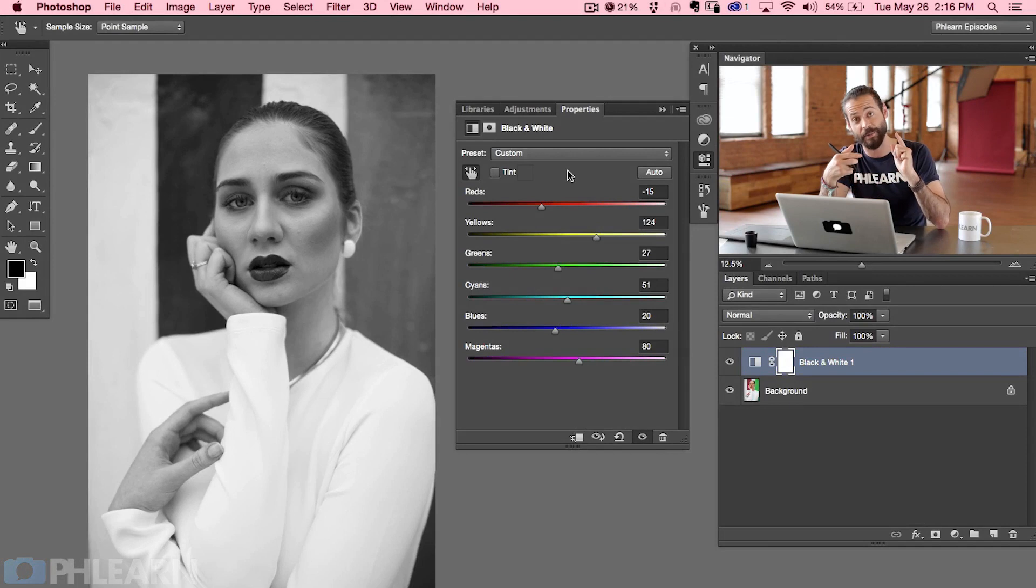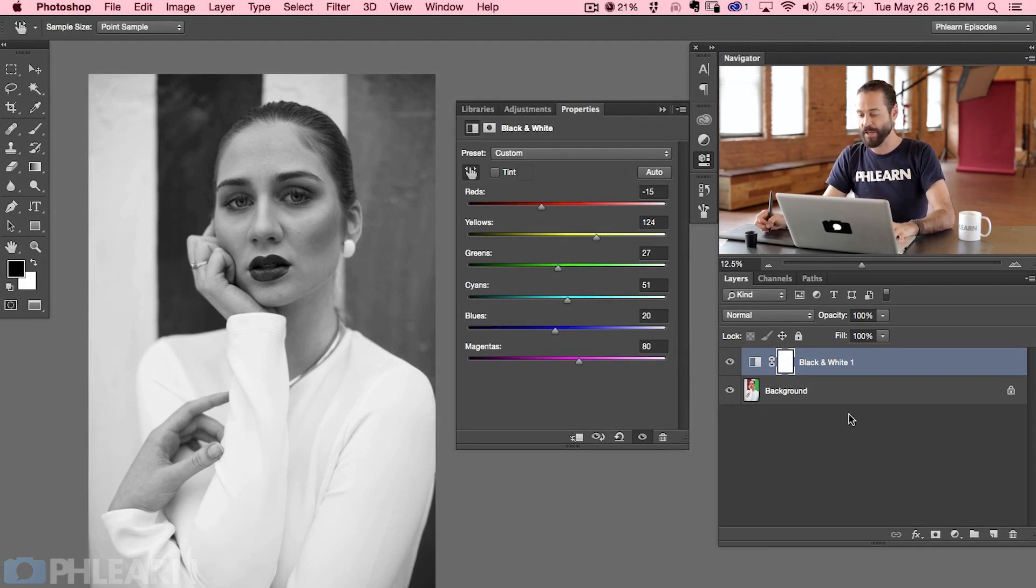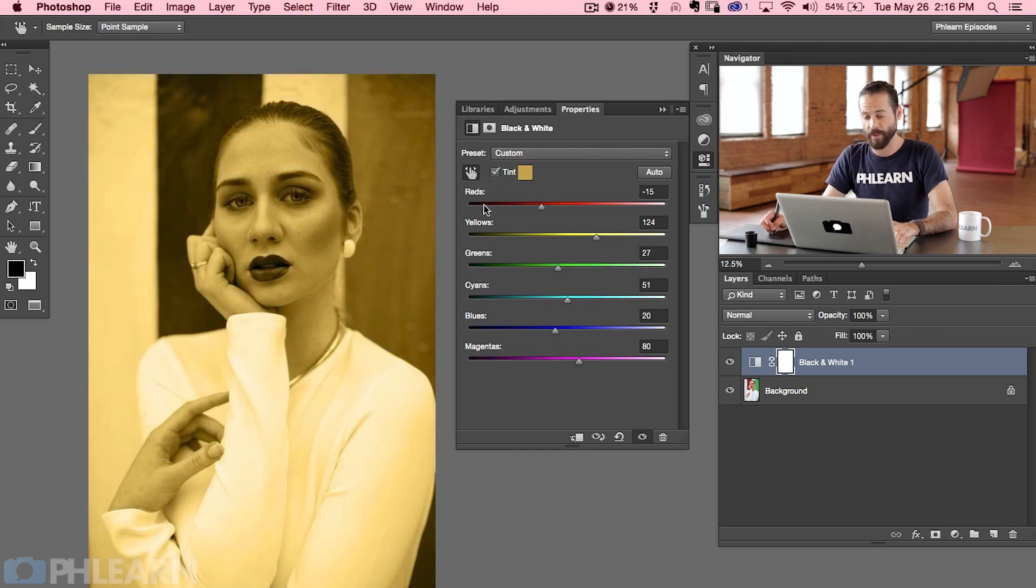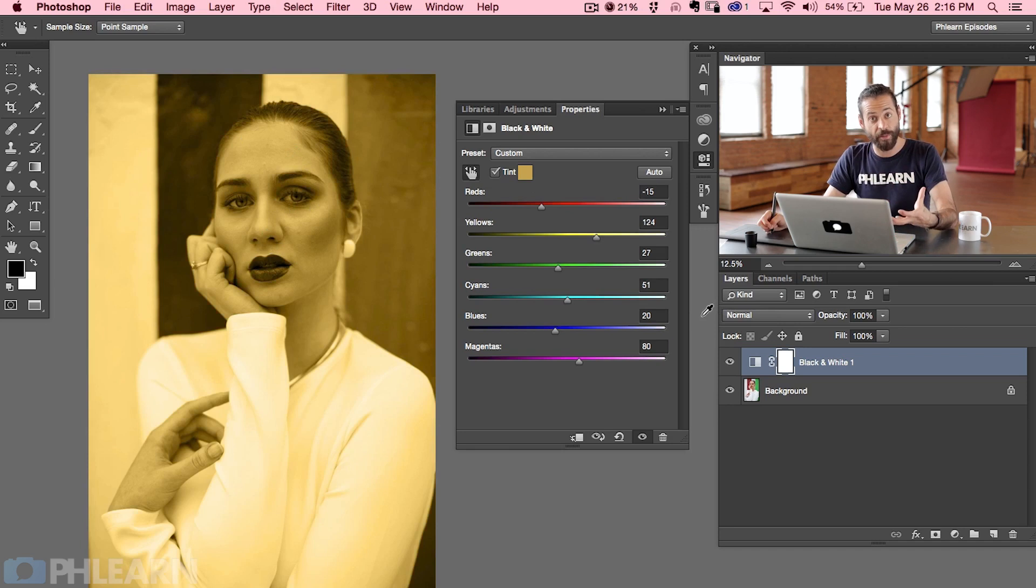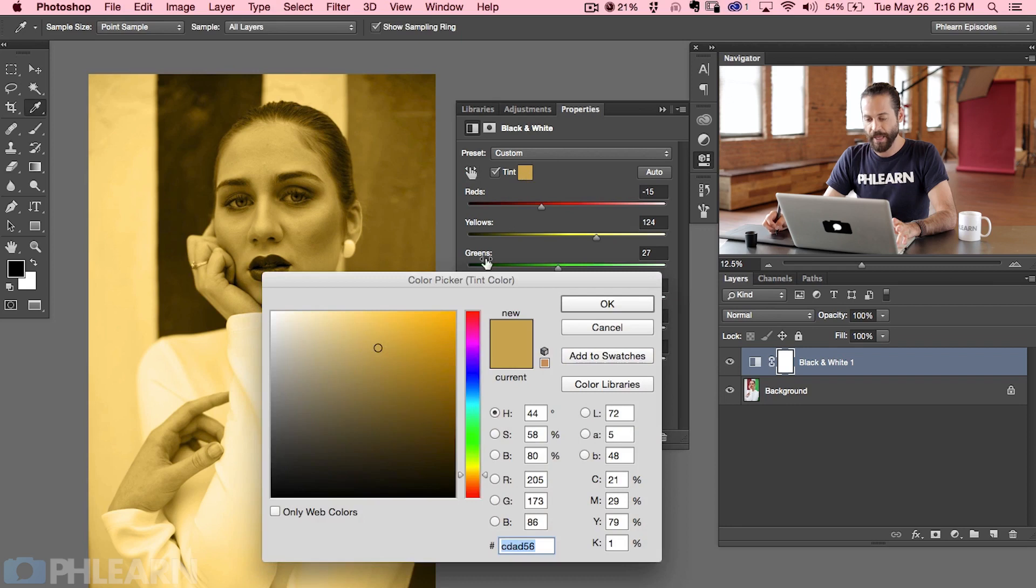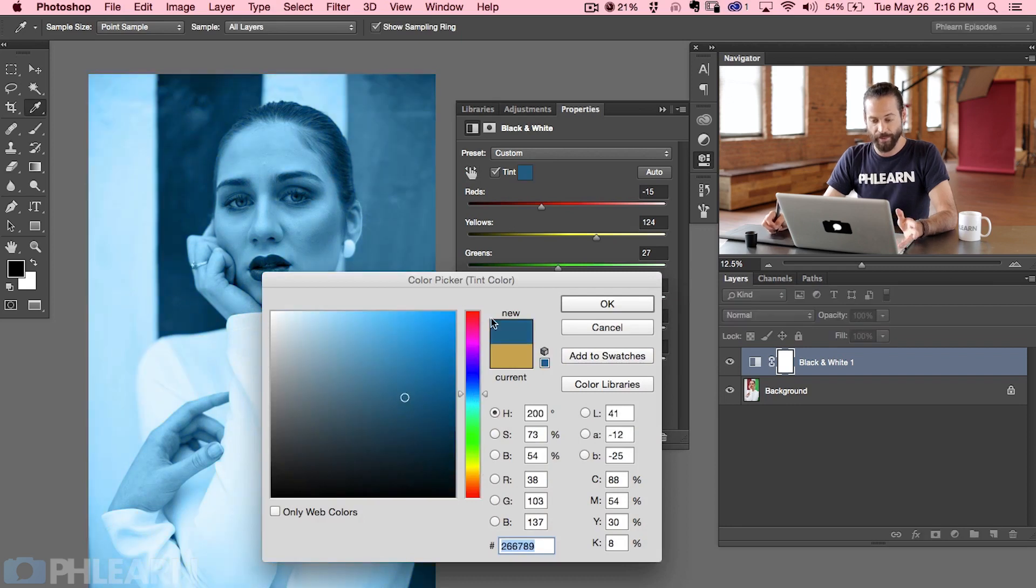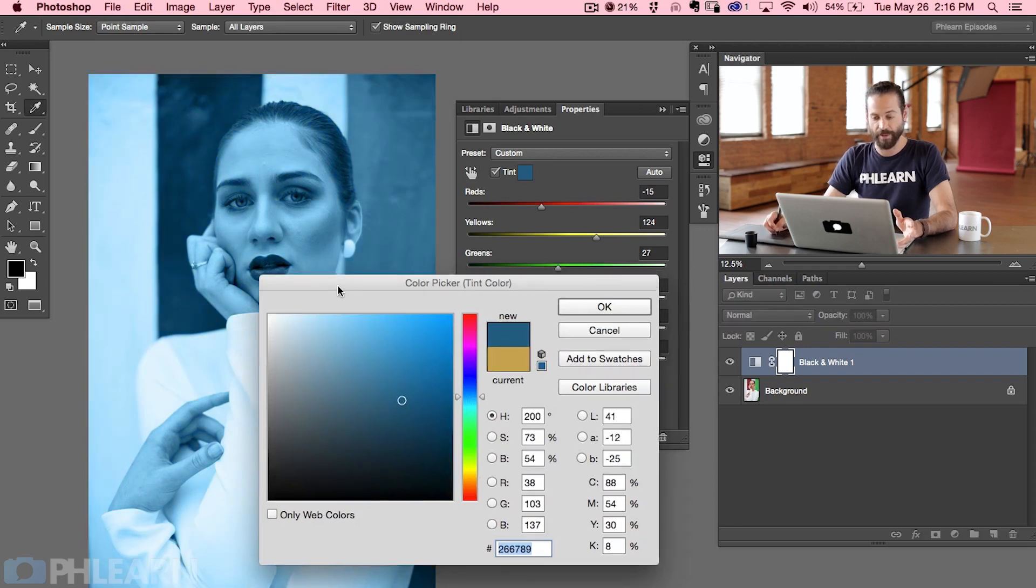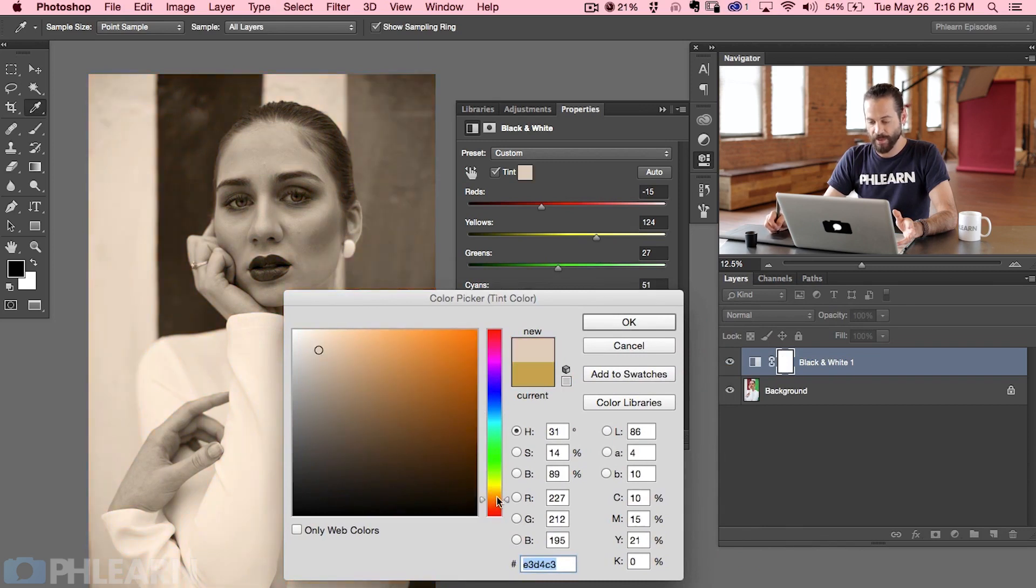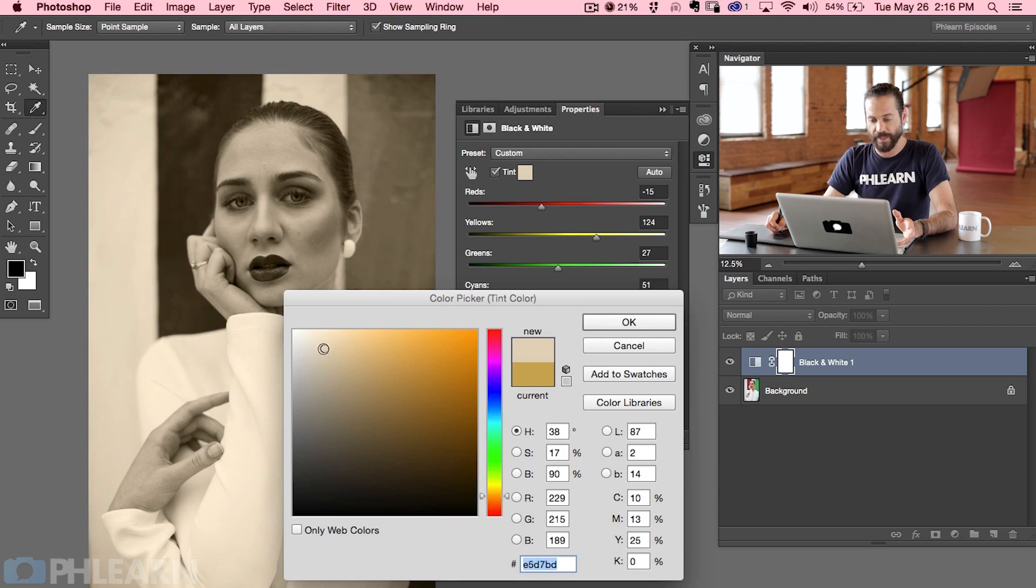All right so we've got our settings dialed in for the black and white adjustment layer. Now it's time to add some color or some tint. So here in my black and white adjustment layer I'm going to click on this button that says tint. There we go and it's going to add some color to my black and white. Now it's not going to bring the original color back, it adds this over top. Now this color doesn't really look good at all so we're going to click right here and you can choose really any color you want. If I wanted a deep blue I could totally do that. We're going to stick with right here in the oranges to yellow and we're going to add a little bit of a sepia tint.